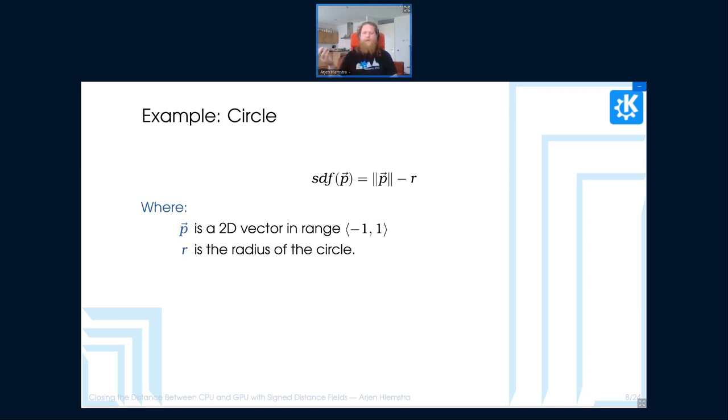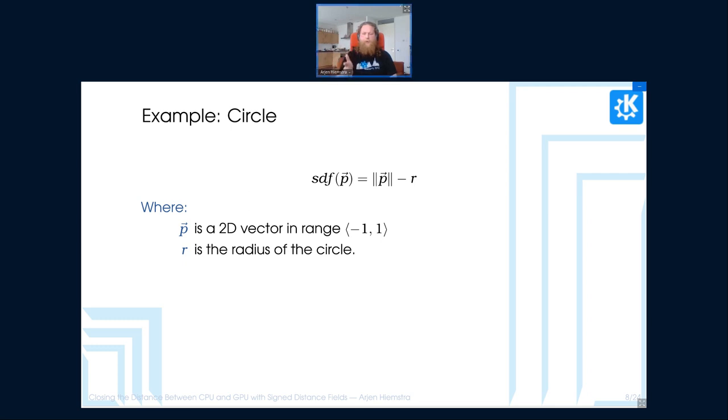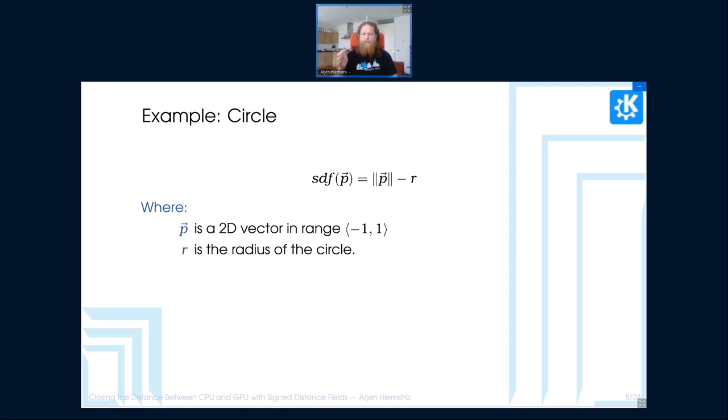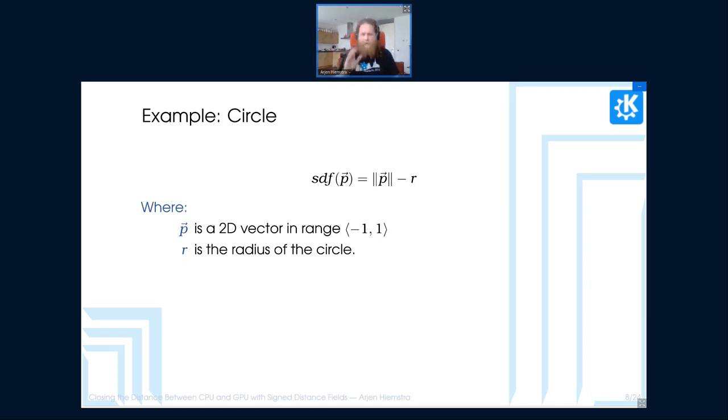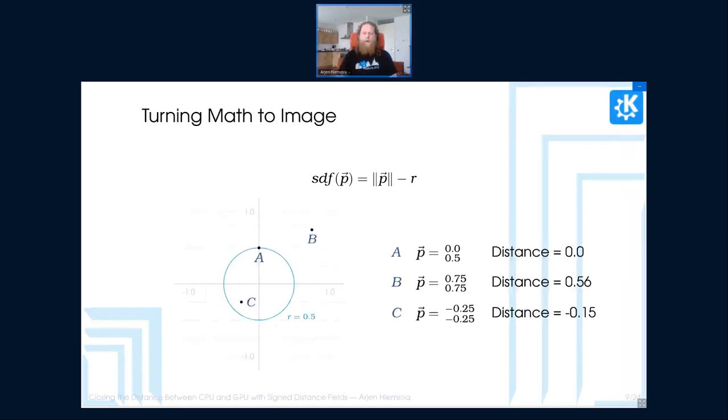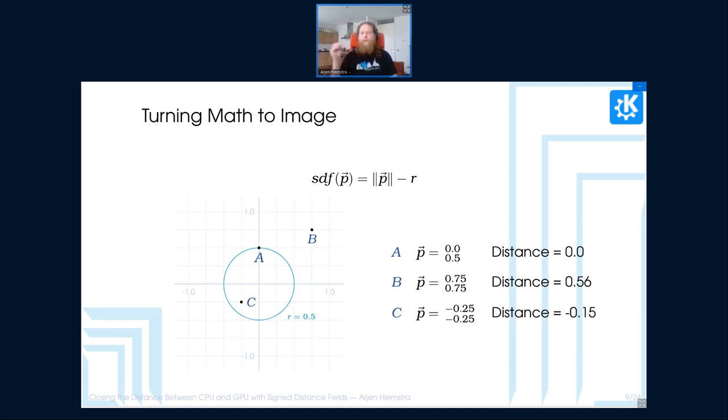And this is where distance fields come in. So signed distance fields are at their most basic, they are math that describes the distance from a point to a shape. In this example, I'm using a circle, which is the most basic distance field that you can get. And the distance field for a circle is basically the length of the point to the center of the circle minus the radius of the circle. Now, this is a bit complex if you're looking at it from the point of math. However, it does provide us with some properties because what we can do is we can sample that function, that mathematical function at various points, get a distance out of that. And then with that distance, we can calculate other effects.